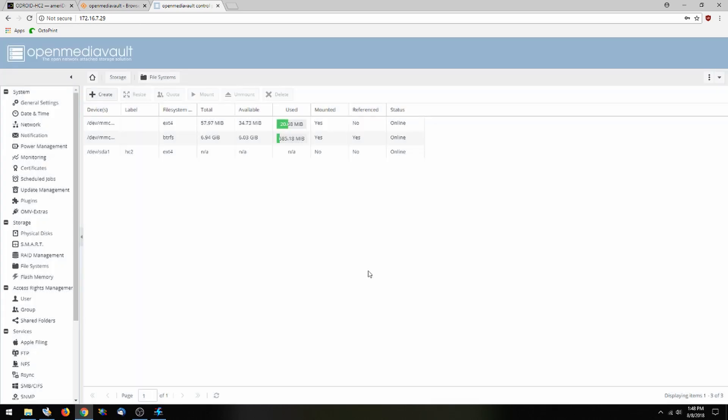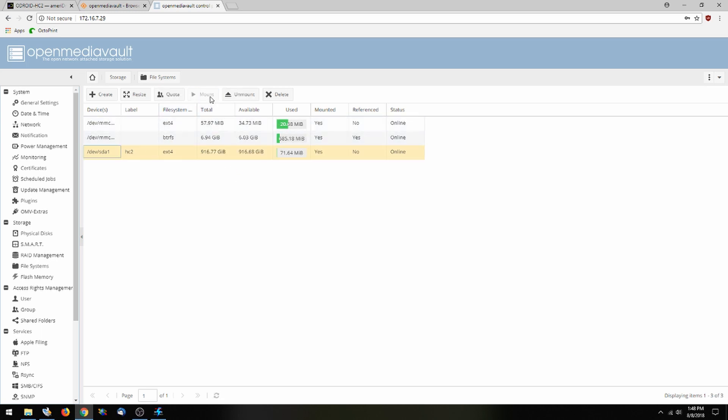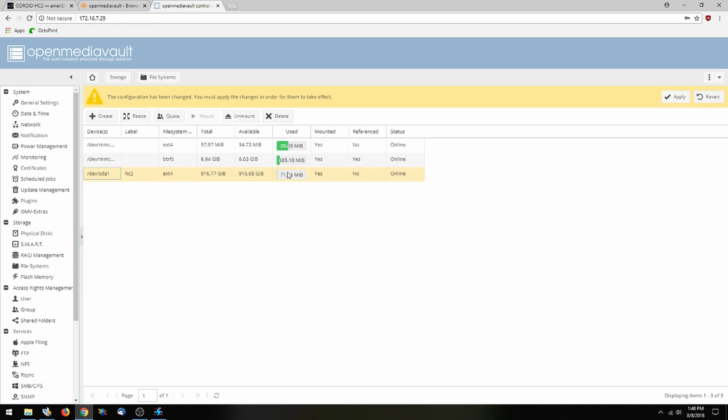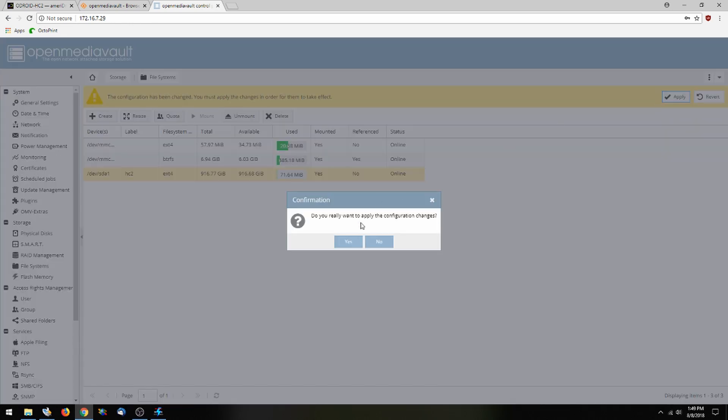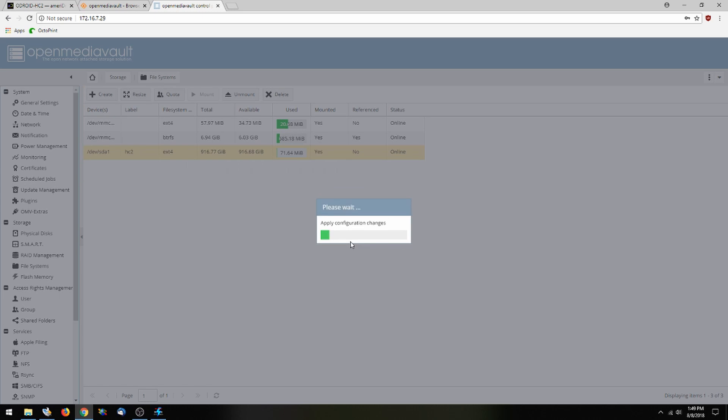We're going to close that. And now that we have this here, we're going to mount it. And we can see that it has successfully mounted. And like with everything else, apply the changes.